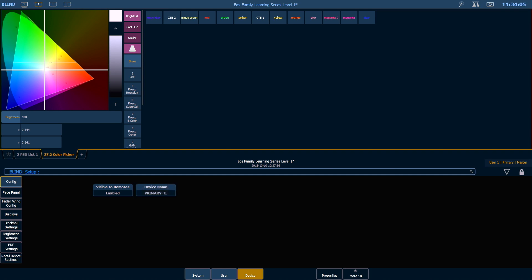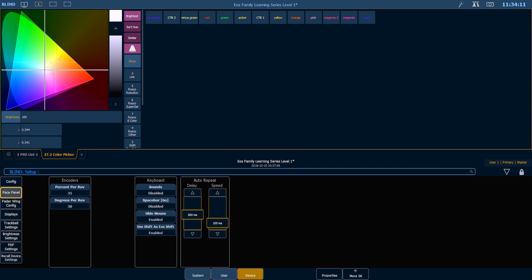In Face Panel, you can set up some things to customize the reaction rate of your encoders and your keypad. This is also where you can enable spacebar go, which allows you to run cues from a keyboard.